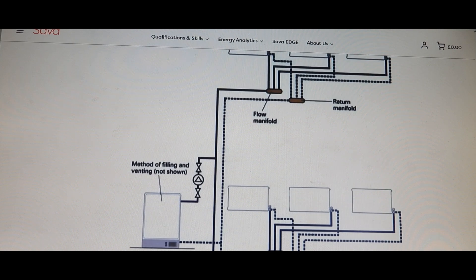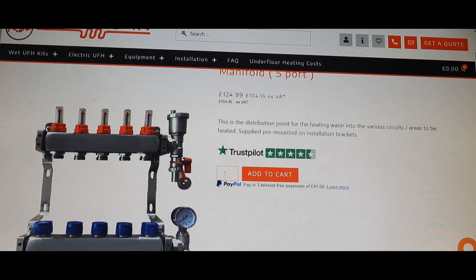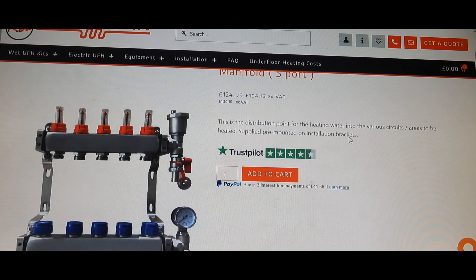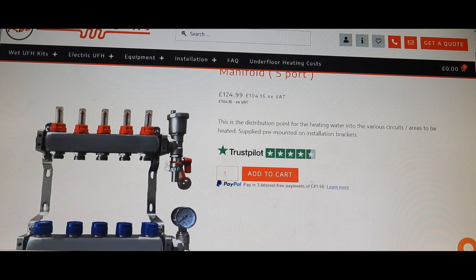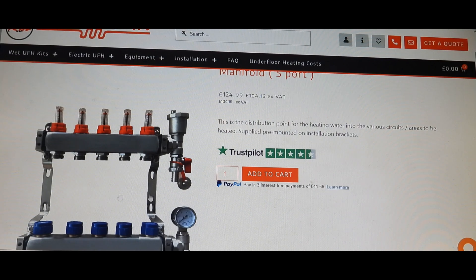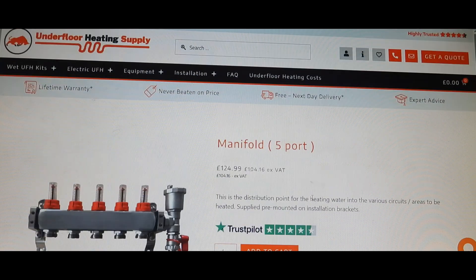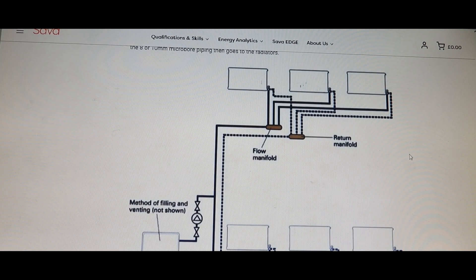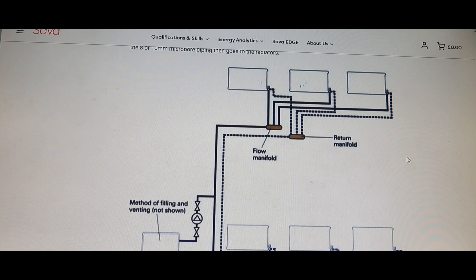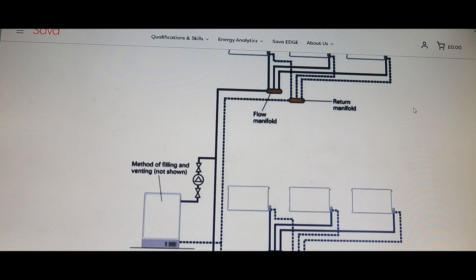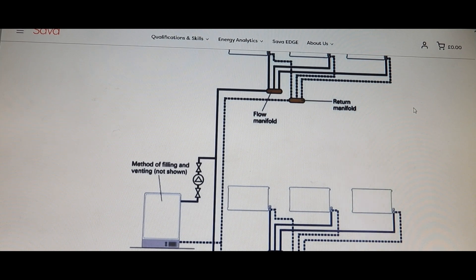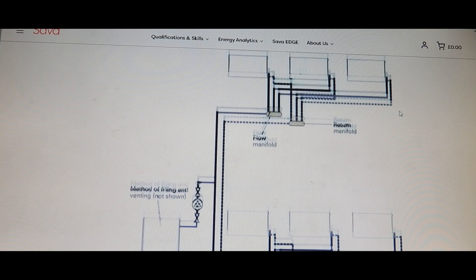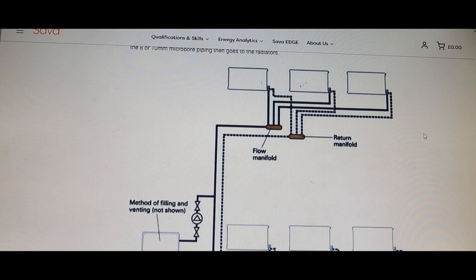By that I mean you can get another manifold like this one, which is a five-port one, and change it onto your flow and return and you've got all these extra ports for rads. Run your actual radiators right back to the manifold. I know it's not what you'd like to hear, but it is the best way to do it. That way you can add your pipe, but just remember that you can't run this microbore pipe too far.